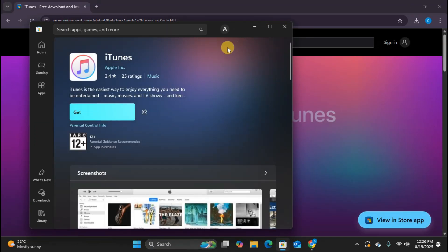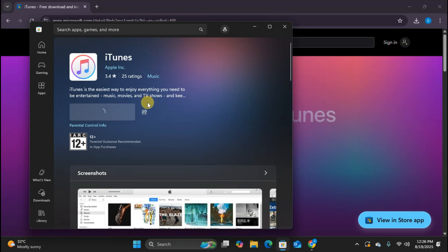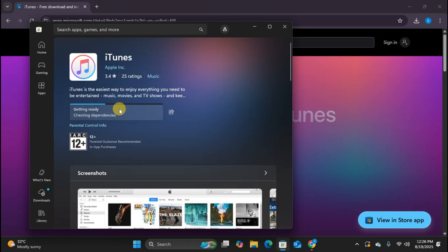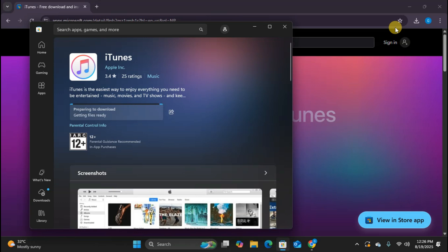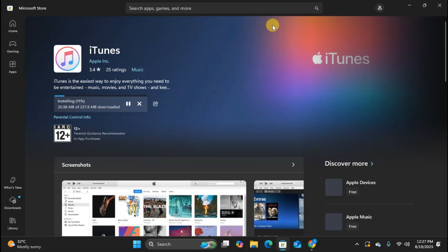Perfect. Here's iTunes in the Microsoft Store. You can see the Get button right here. If I click this, it would start downloading and installing iTunes directly through the Microsoft Store. The advantage of this method is that iTunes will automatically update through the store and it's generally a cleaner installation.